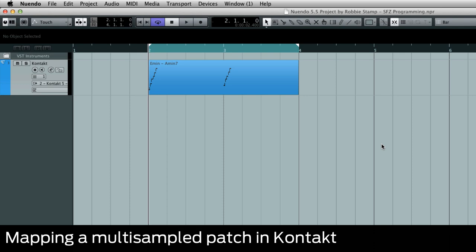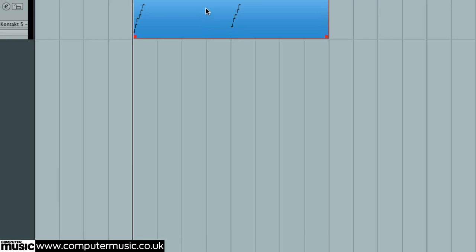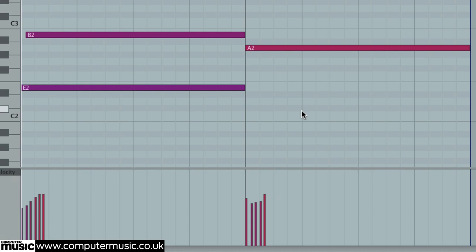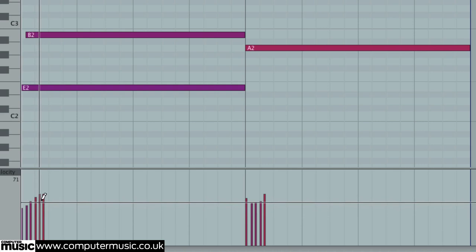So now we're going to look at patching the multi-sample into Kontakt. In Nuendo I've got a MIDI file with two strum chords, E minor and A-7, just ready to loop. You can see that kind of strum pattern, strumming up the strings with velocity shaped a bit like how you play guitar—sometimes you whack one string a bit harder than the others, often maybe stronger as you go through the strum.